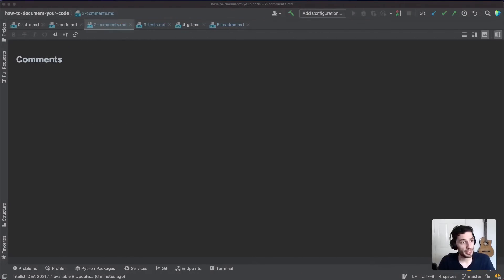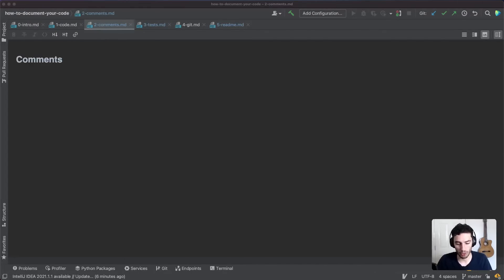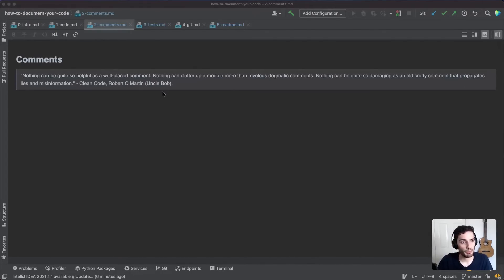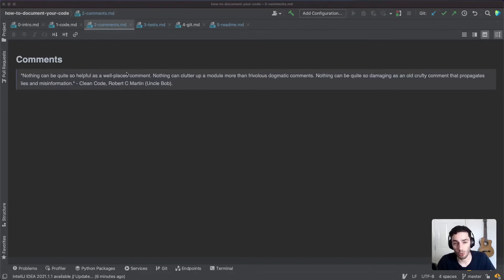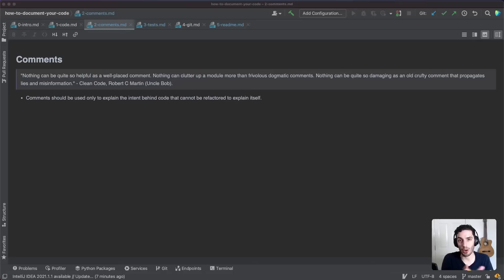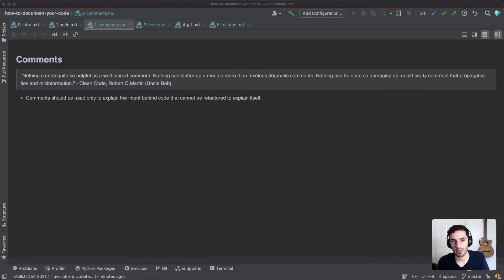Next up is comments. Comments are probably the most misused form of documenting your code — they can be very useful on one hand, and very harmful and cause confusion on the other. There's a quote by Robert Martin, the founder of the Agile Manifesto and author of Clean Code, that says nothing can be quite so helpful as a well-placed comment, but nothing can be quite so damaging as an old crafty comment.